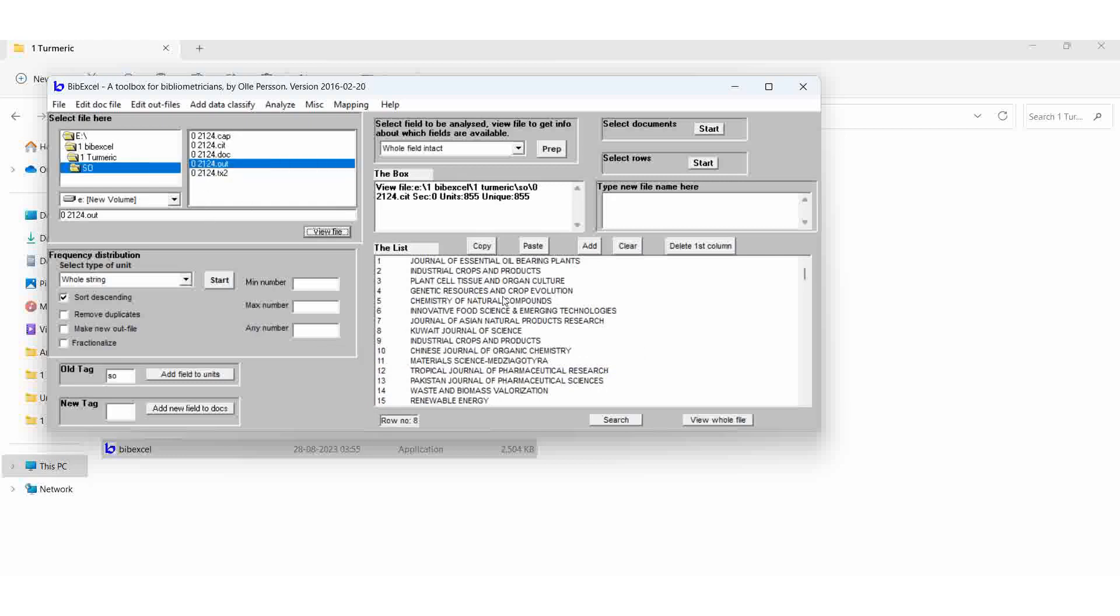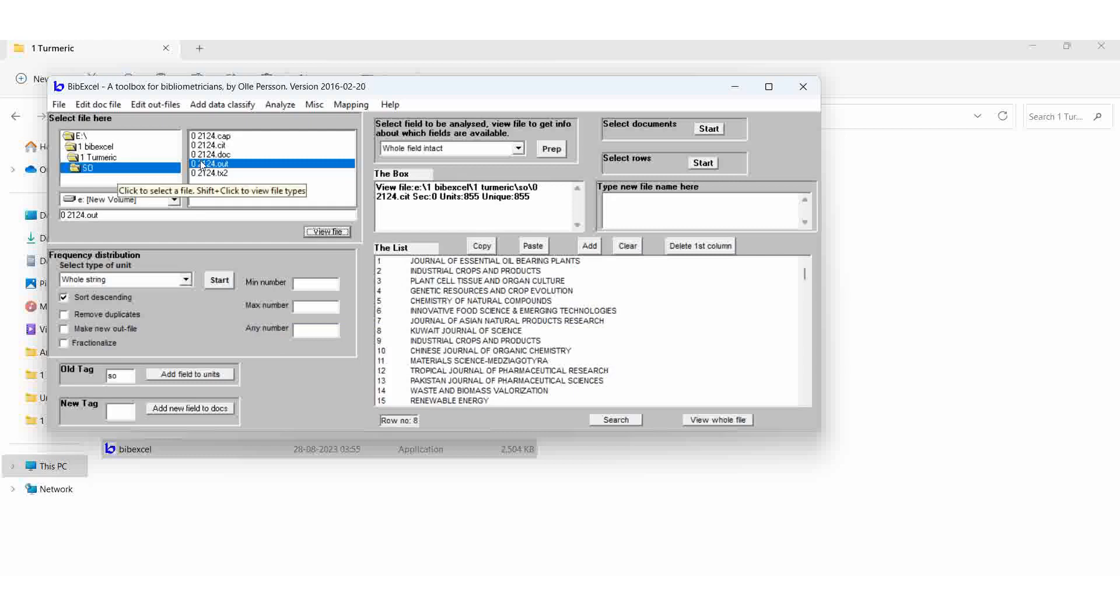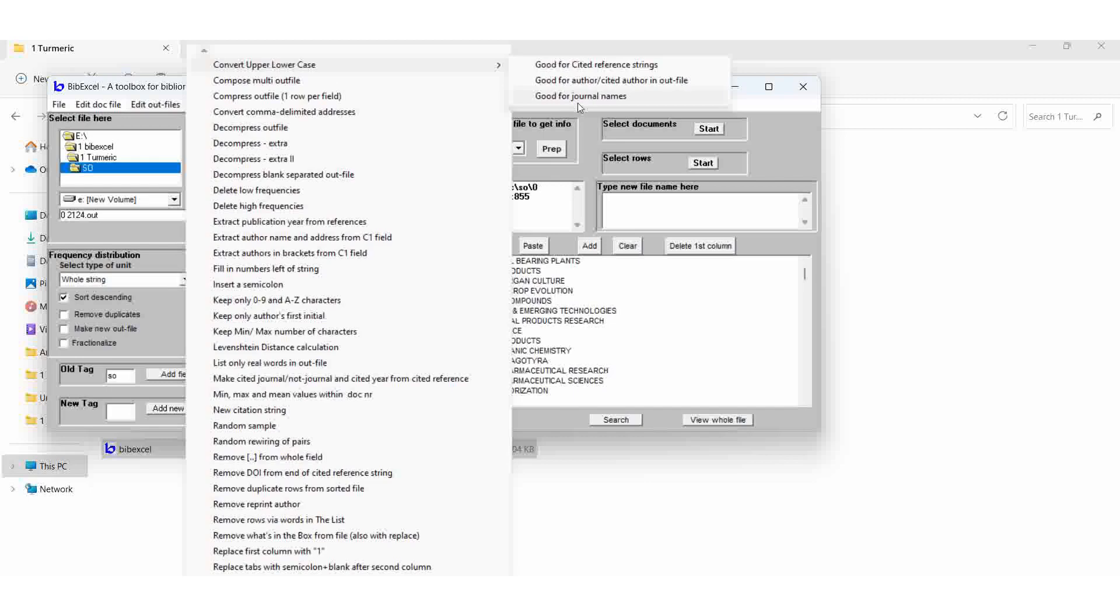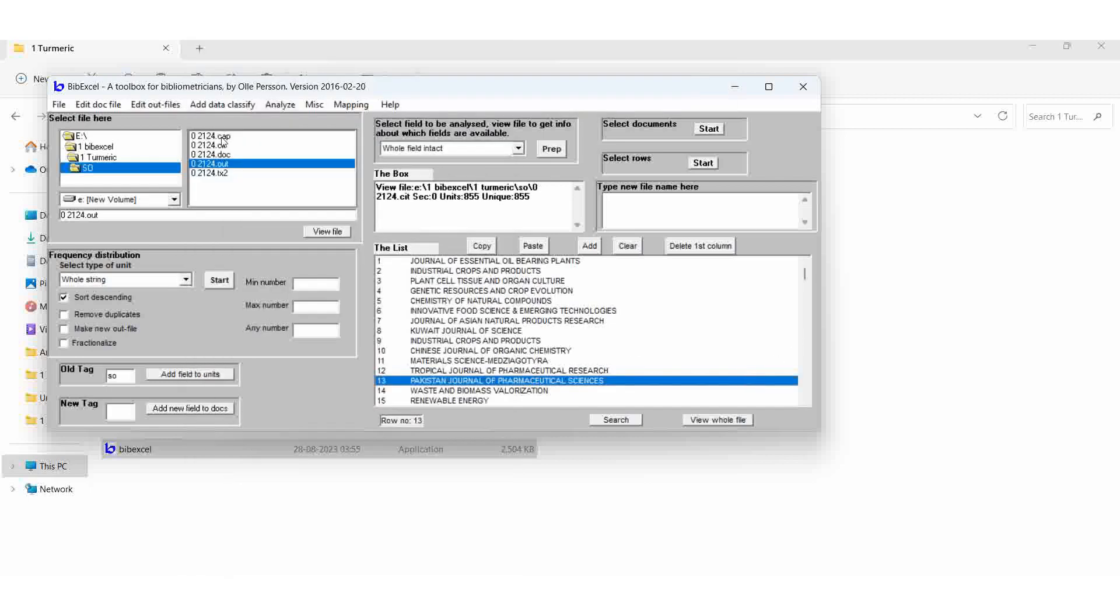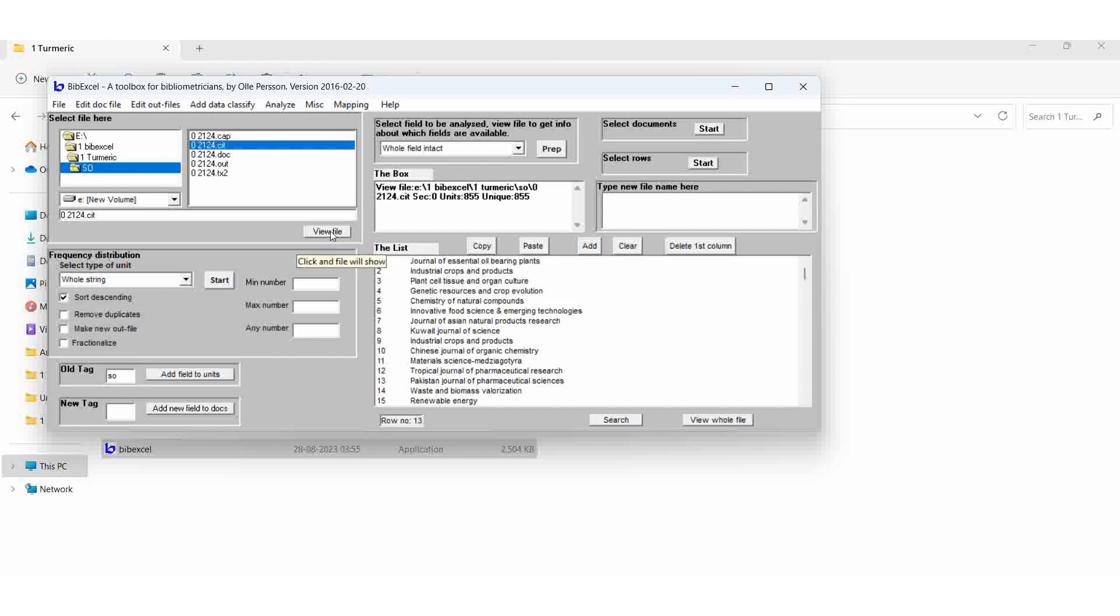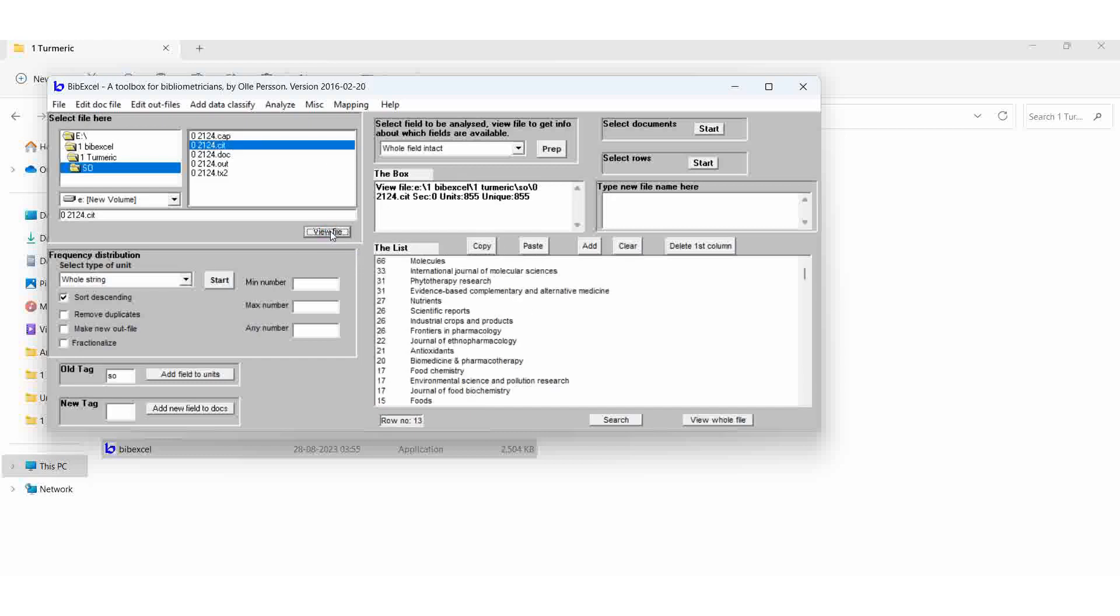Then we want to change this chemistry of natural components. So all are in the capital letters. So we can change these letters also. Then select the OUT file, edit out file, convert to upper lower case. So here good for journal names. Select it. Then result is the CAP file. Here we can see which one is the highest journal, the highest publications. Now we want to analyze it.